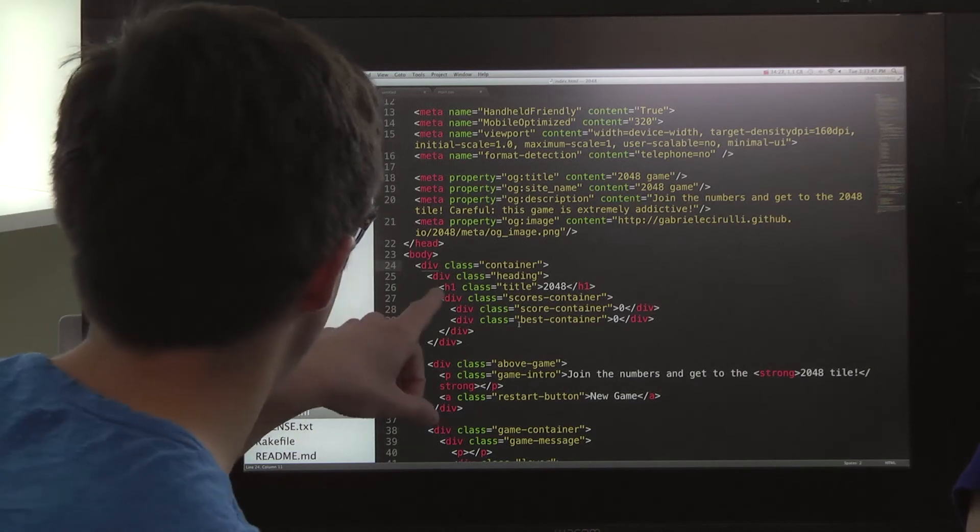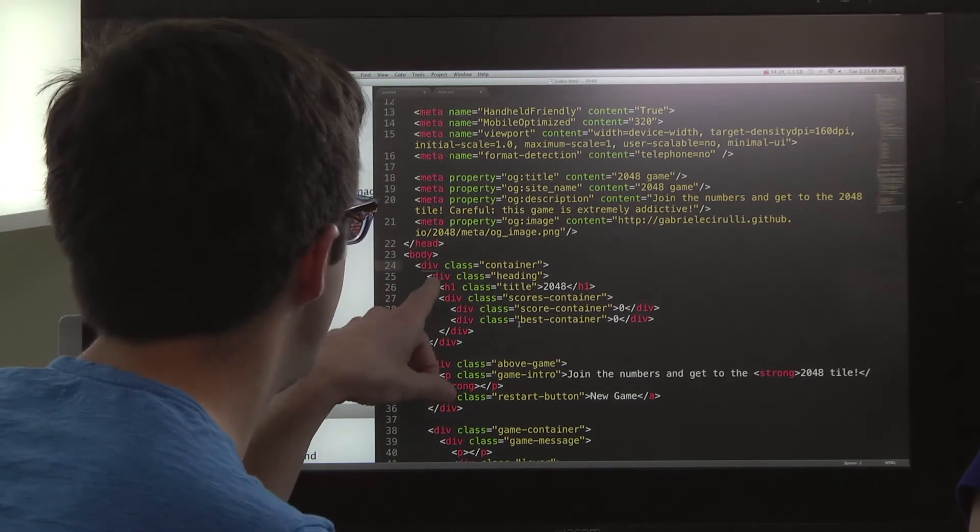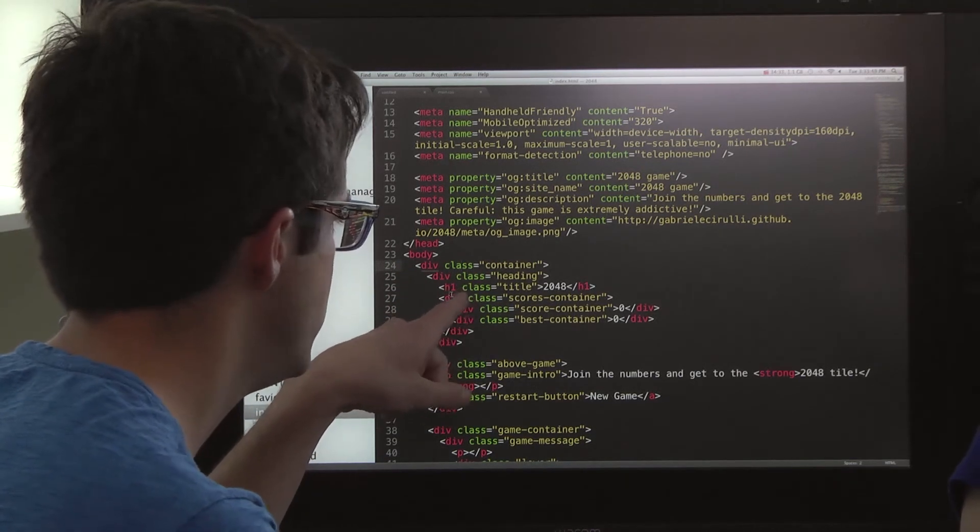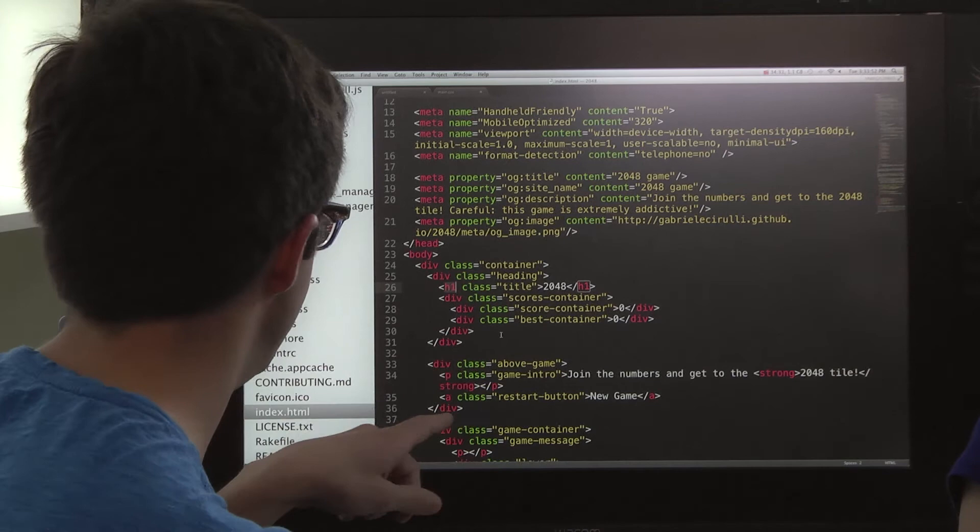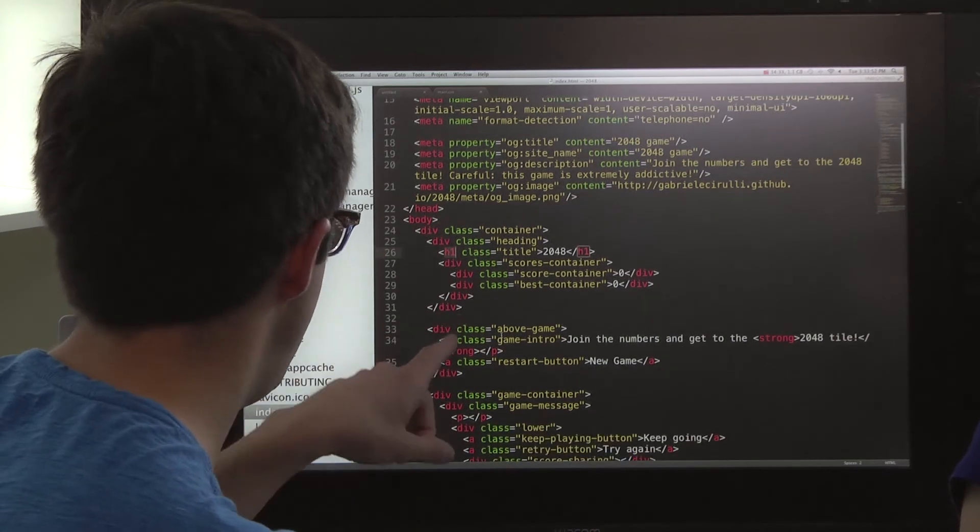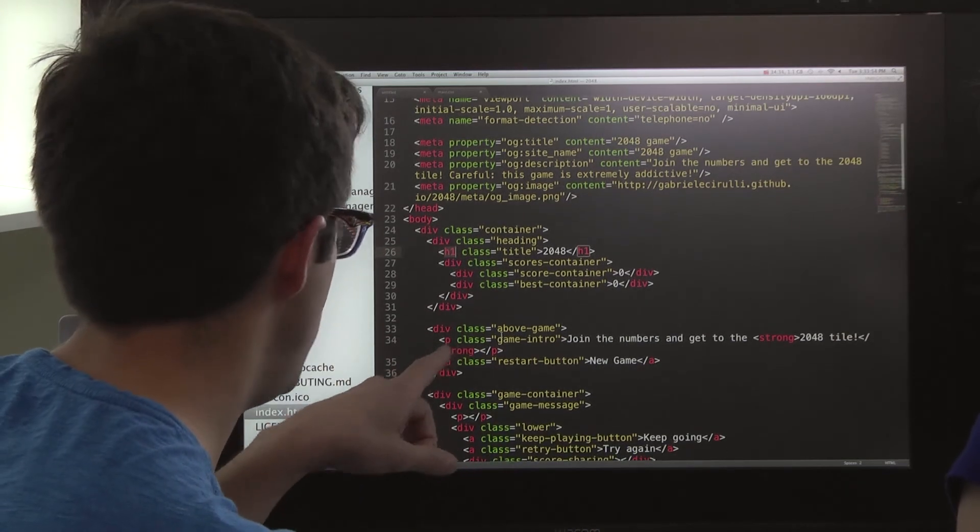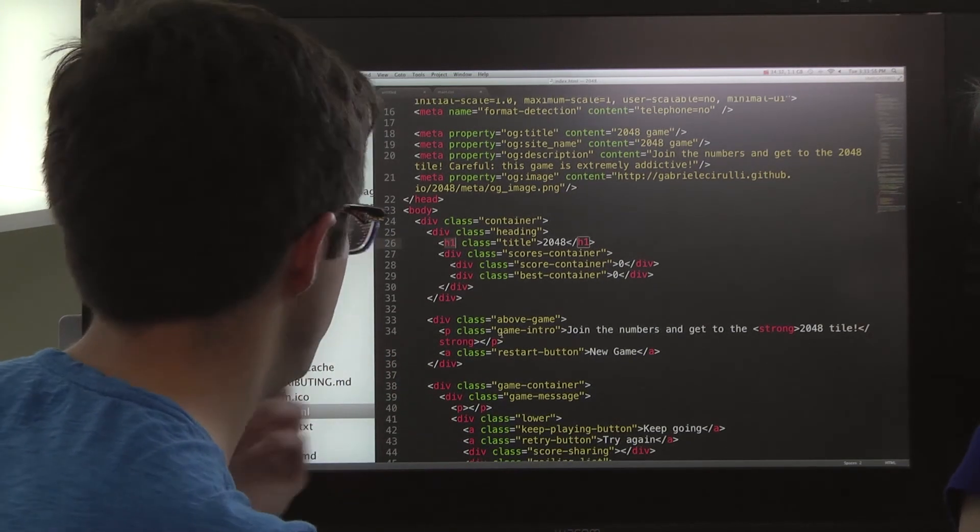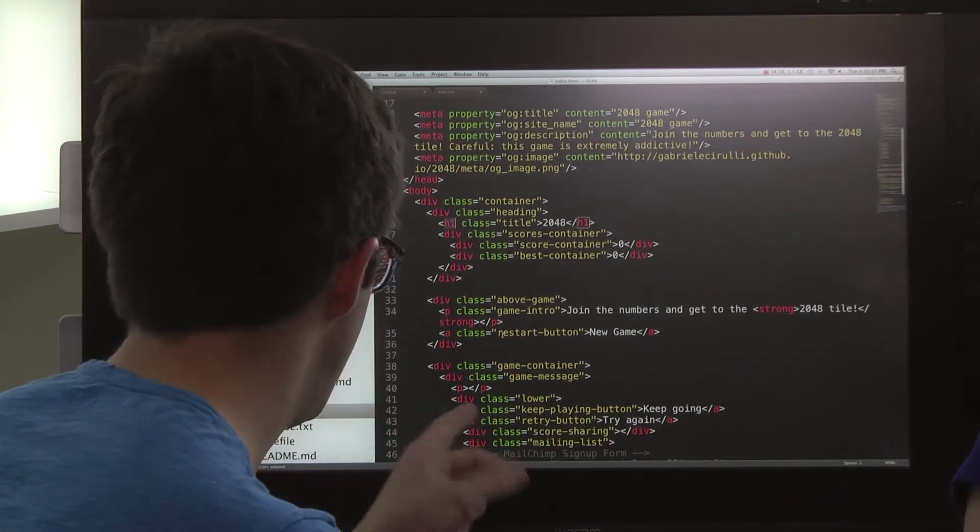Okay, so we have our divs, what are these h1s? That's a header. Okay. P, what's P? Paragraph. Okay. It just sort of makes the spacing around it standardize.